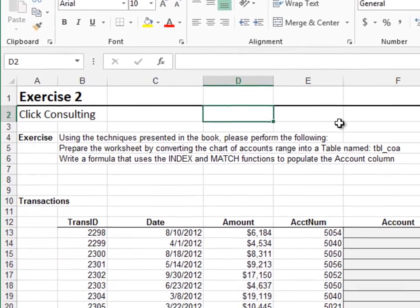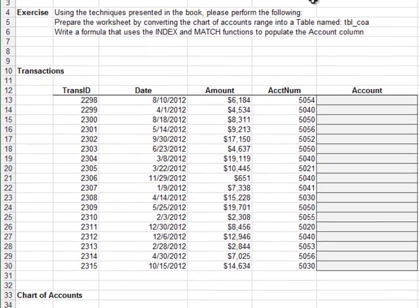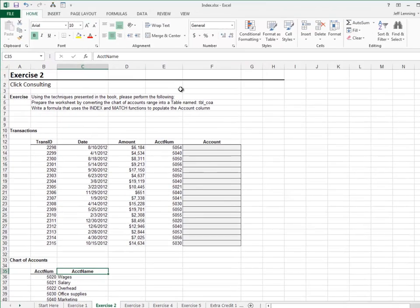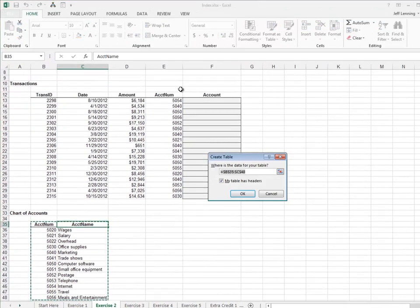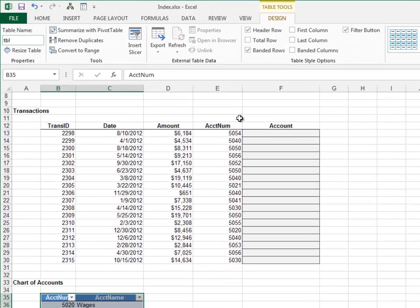Exercise 2. In this exercise, we'll use the INDEX and MATCH functions to return account names from a table. First, convert the chart of accounts to a table. Name the table TBL_COA.